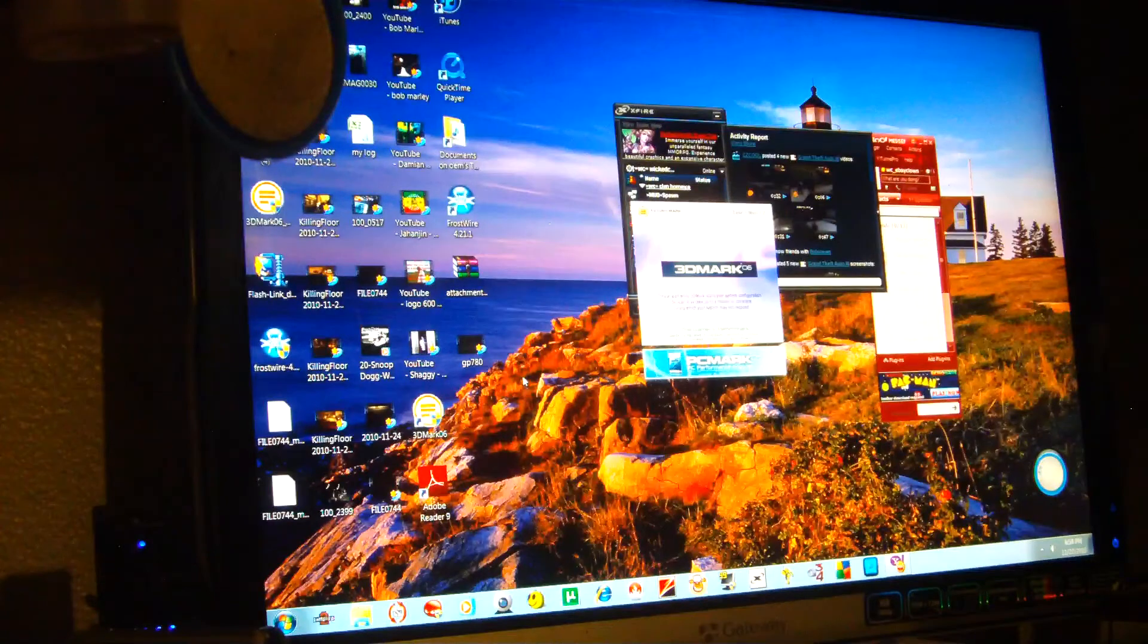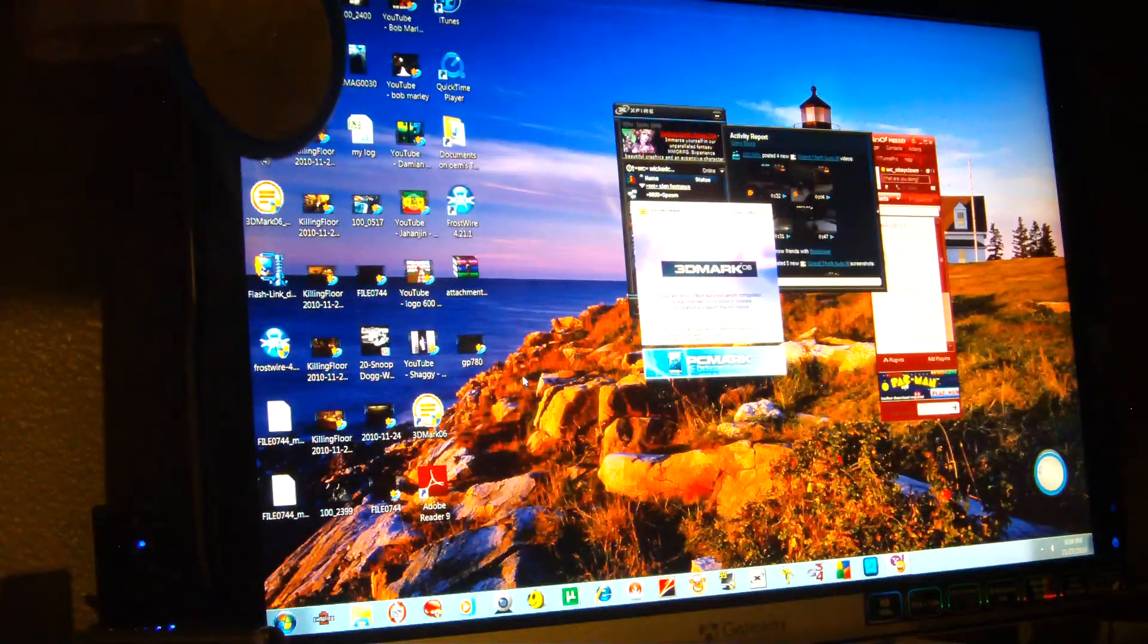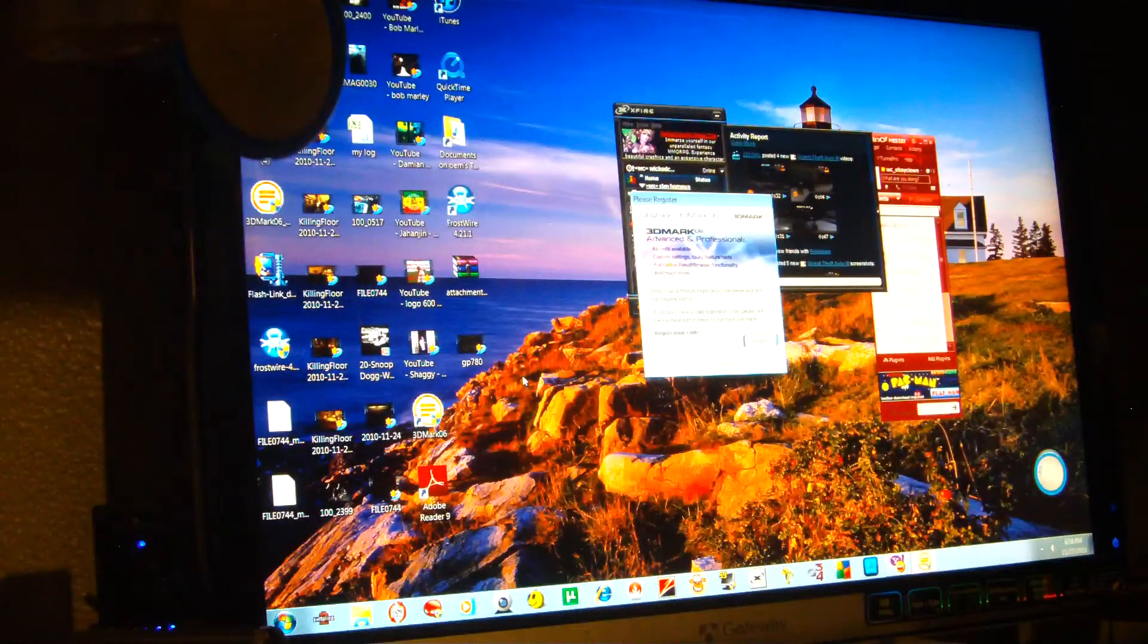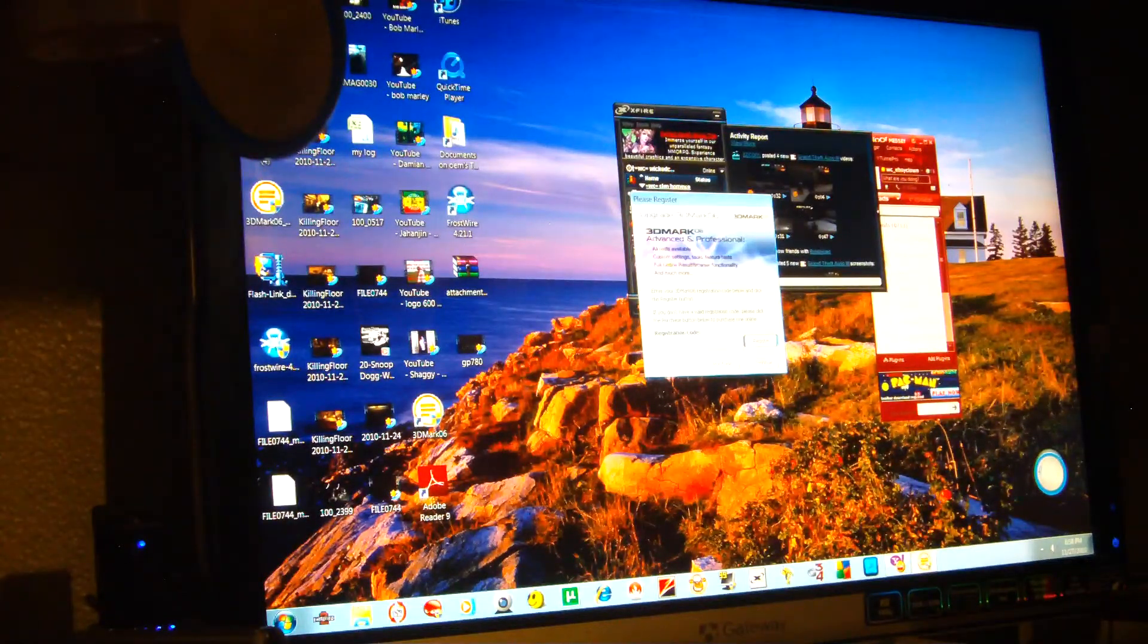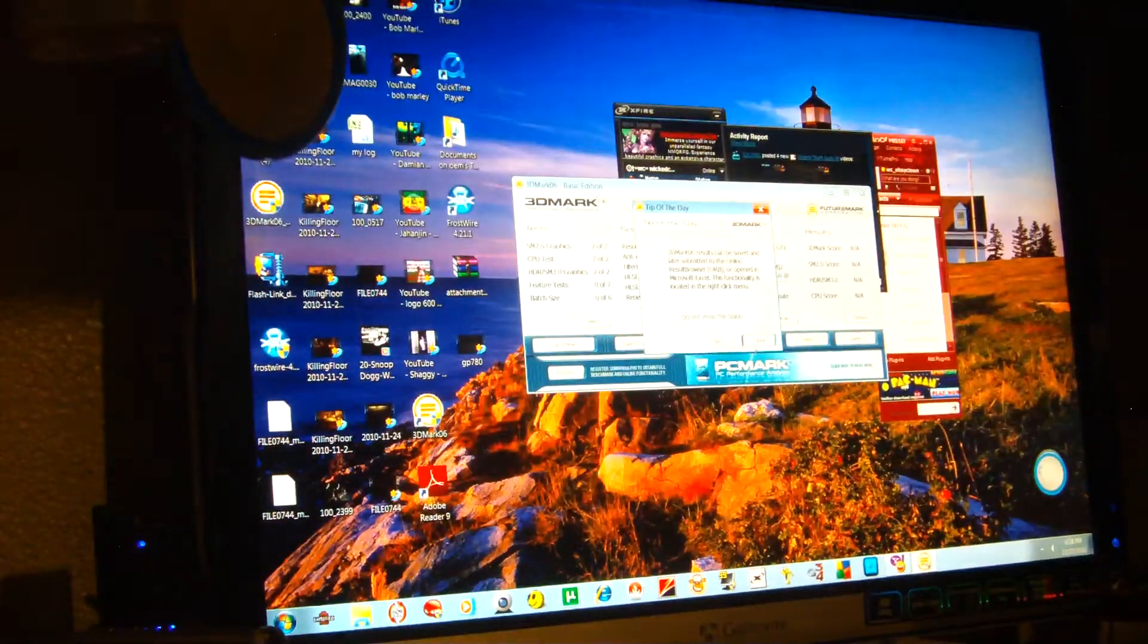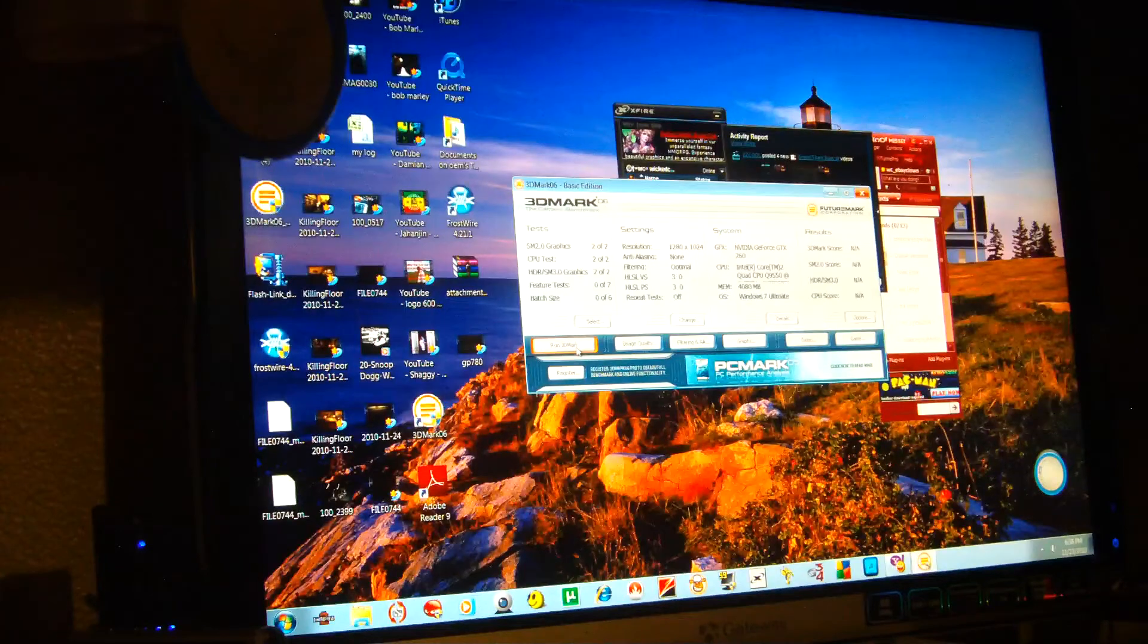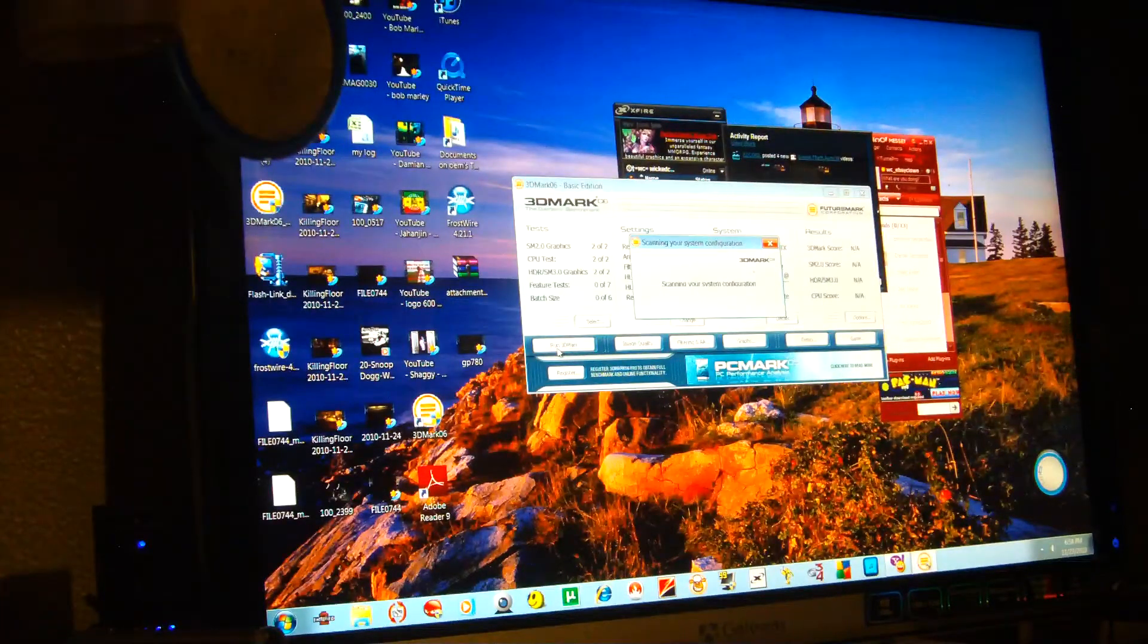If I start tweaking on the motherboard, the CPU voltages a little bit, memory voltages, playing with that stuff, I probably could get 4 gigahertz out of this 2.8 Intel quad-core Q9550. Let's see if it holds up in 3DMark. Operating system is Windows 7.